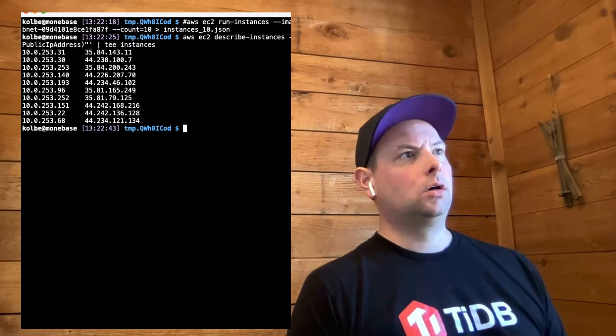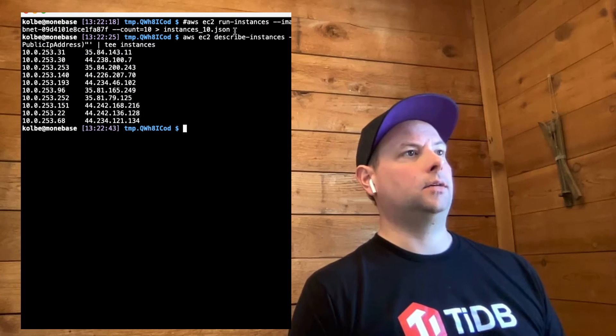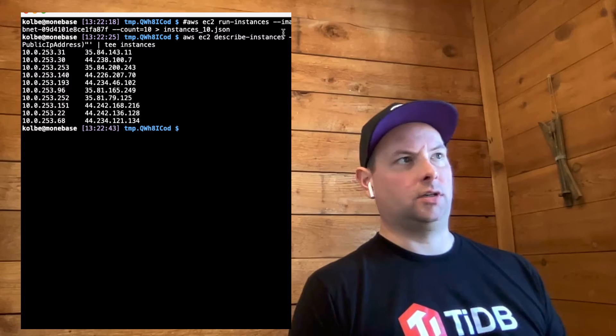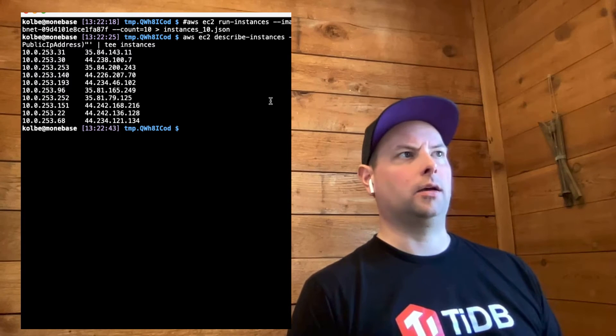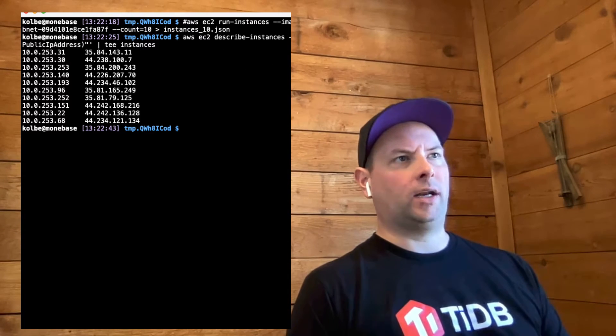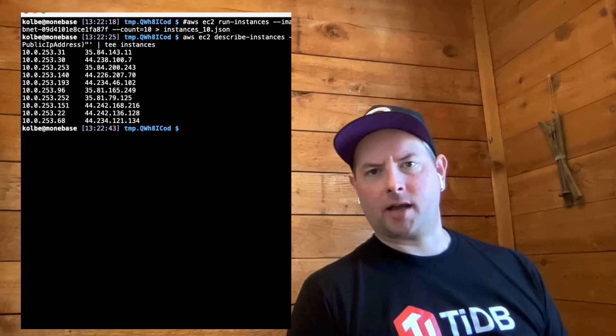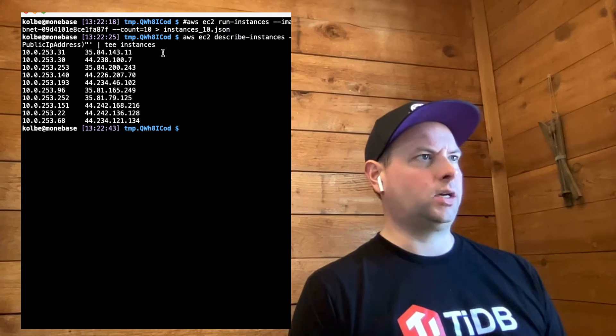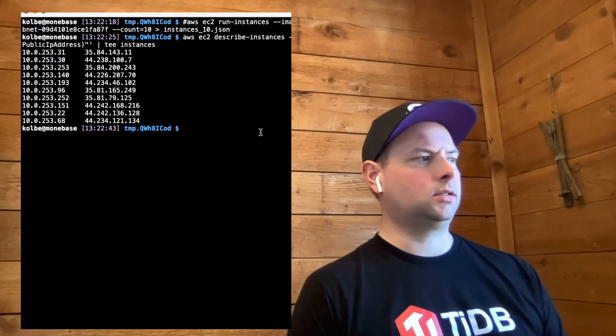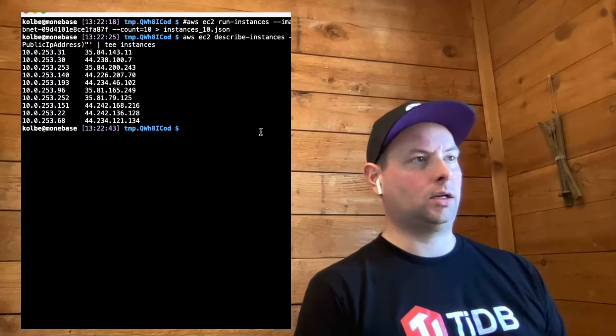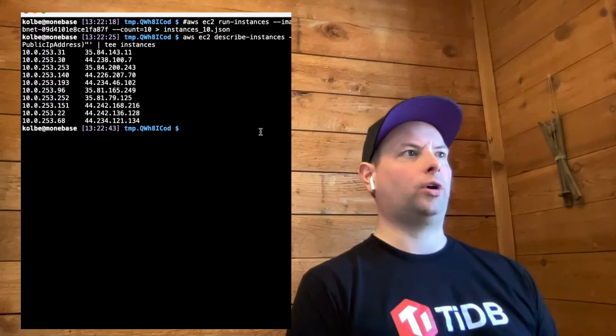Here I've created 10 EC2 instances just using the AWS command line client. I waited for them to get their public IPs and I've output those here. We can see that we have 10 instances and we can connect to them and get to start with seeing how to deploy a TiDB cluster.